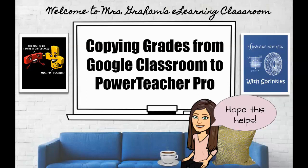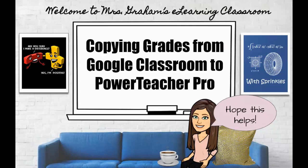Hey everyone, today I'm going to show you how I copy grades from Google Classroom to PowerTeacher Pro using a nifty little Chrome extension called Grade Transfer.